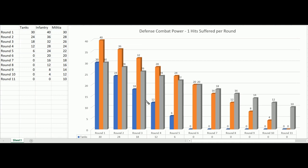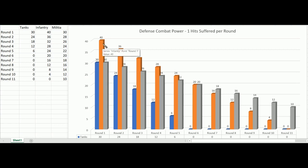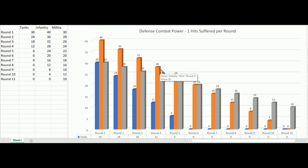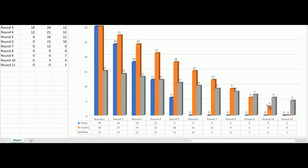Starting at round one, infantry is doing much better than everybody else. By round two, the tanks are rapidly dropping off while militia are creeping down slowly. Tanks hit roughly 2.5 per round — same as militia — whereas infantry roll at least 3.5 hits on average, about one hit more. You see how tanks rapidly drop off, infantry steadily decline, but militia out-survive the infantry. At round six, militia are at parity with infantry, doing the same damage but suffering fewer hits. Militia look cheap but in defense they're super good.